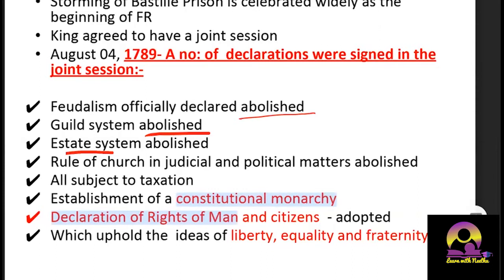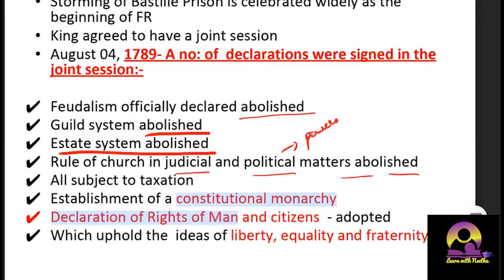The rule of the church in judicial and political matters was abolished, with church power restricted to religious authority only — though Napoleon later reinstated some of these. All subjects became liable for taxation, meaning the First and Second Estates also had to pay taxes. A constitutional monarchy was established, replacing the previous absolute monarchy.